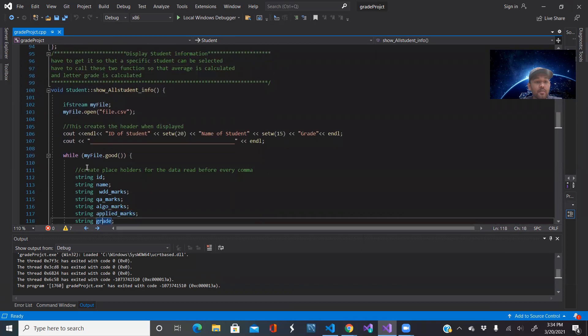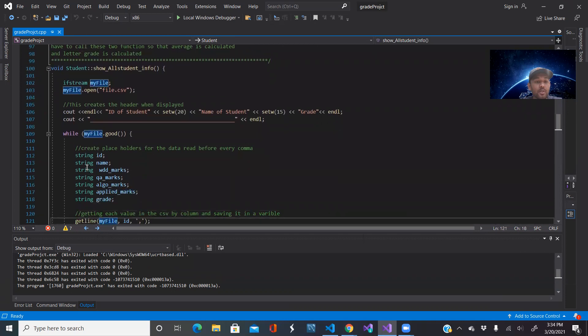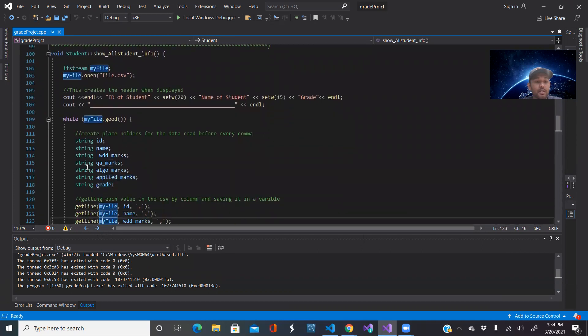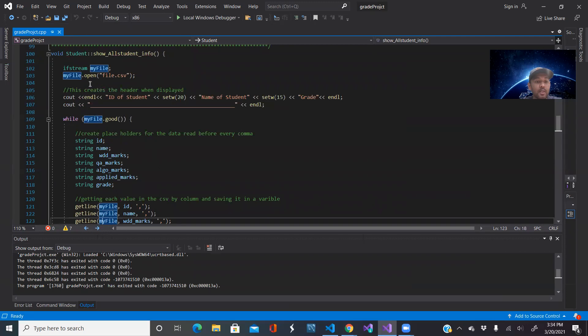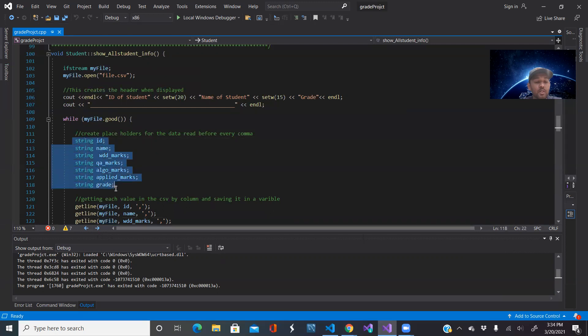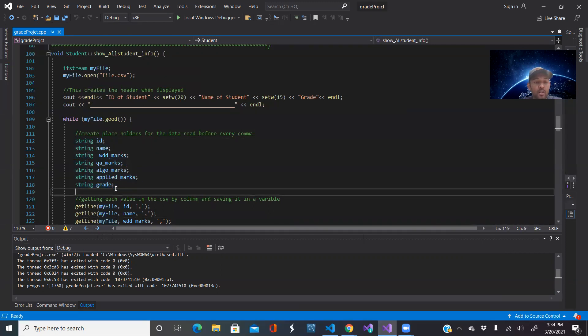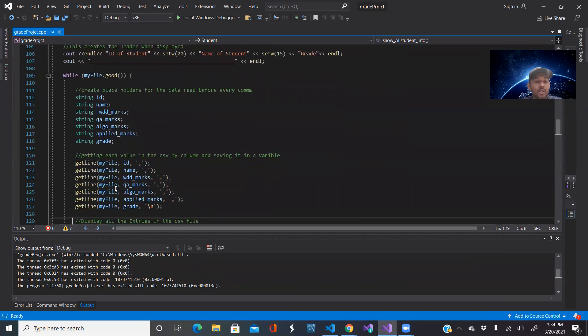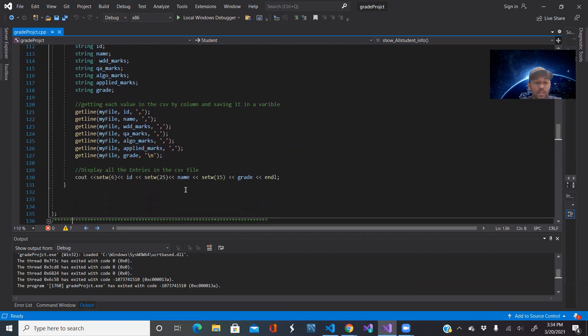This is for show all information. So here I'm also opening the CSV file. I'm making a bunch of string temporary variables and I'm linking them to those different areas in the CSV file and then I'm displaying it.